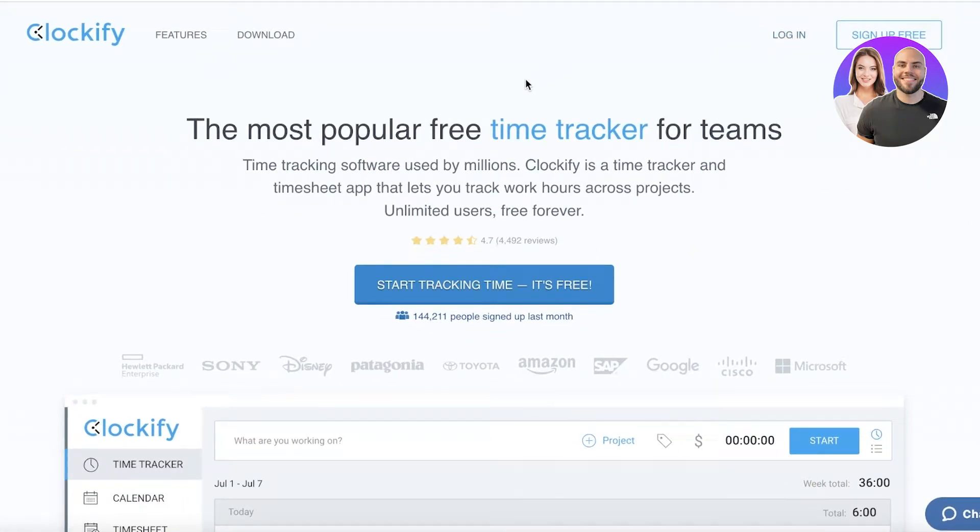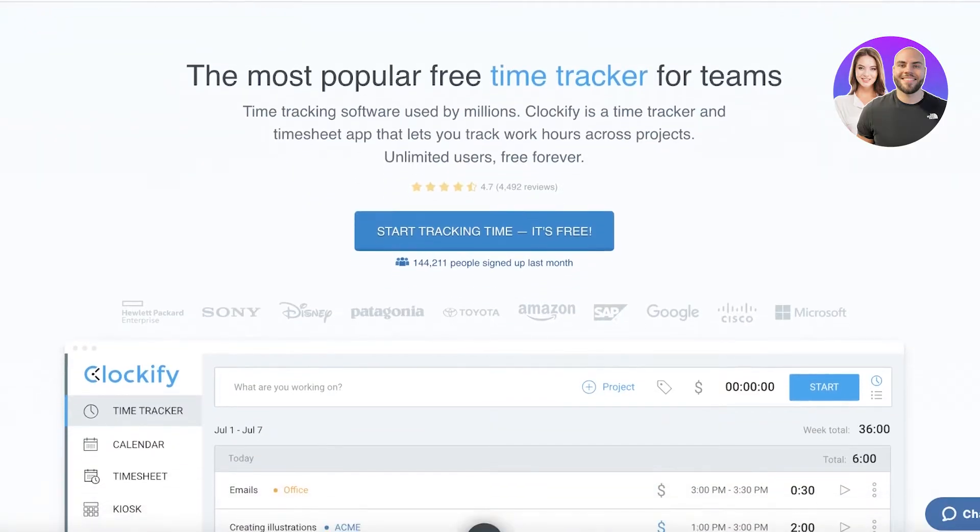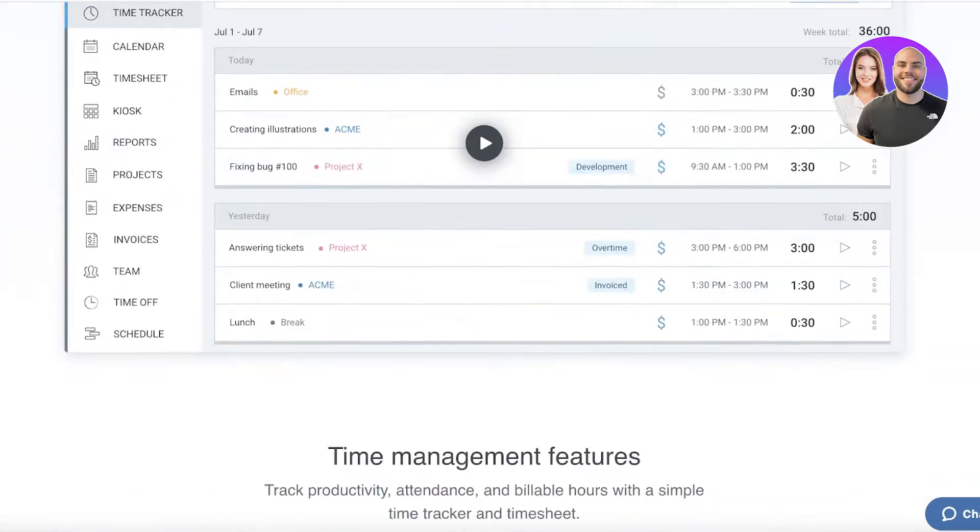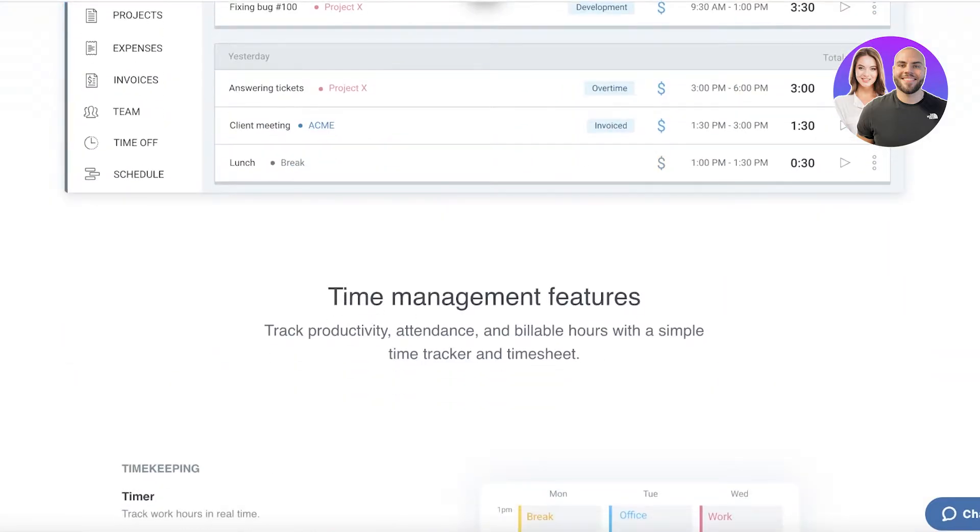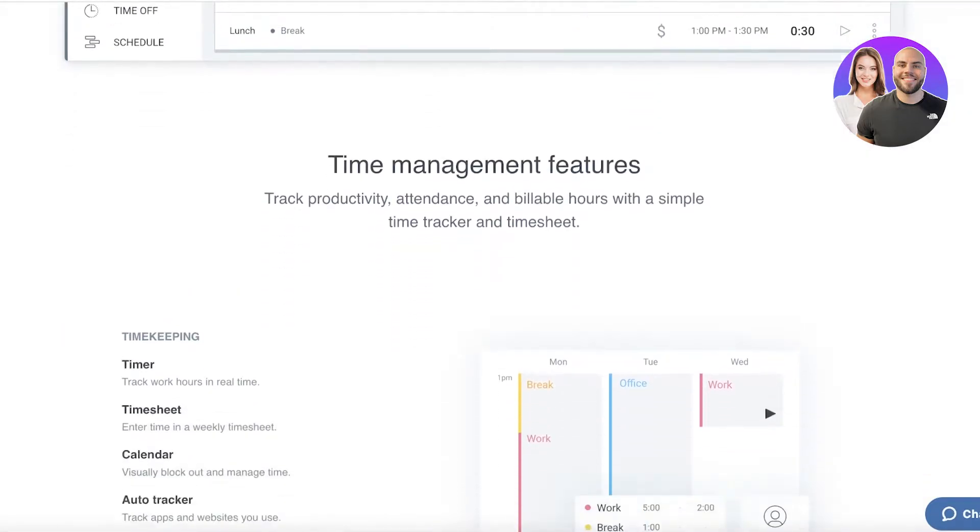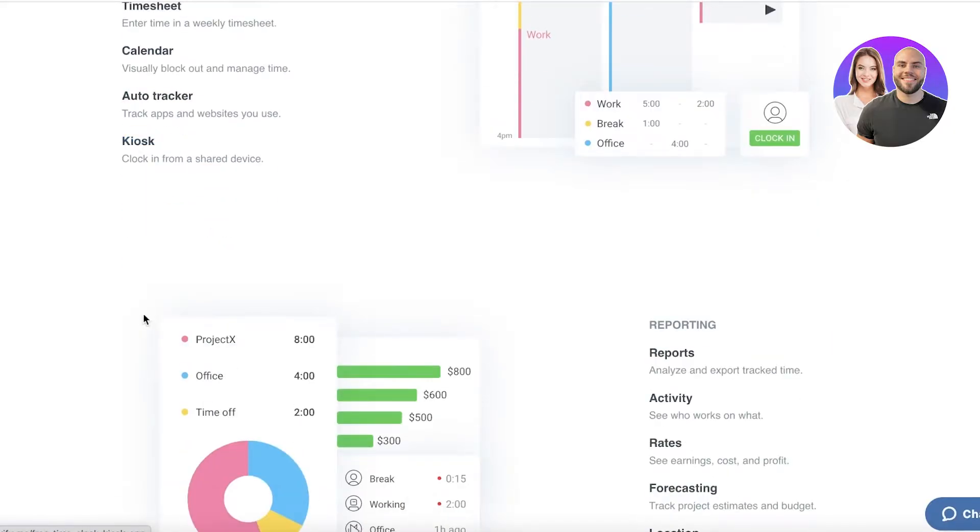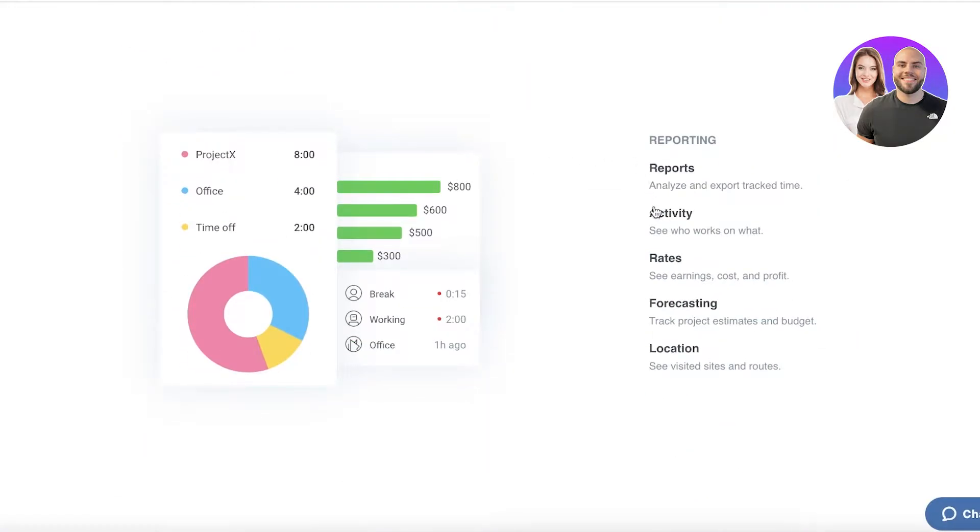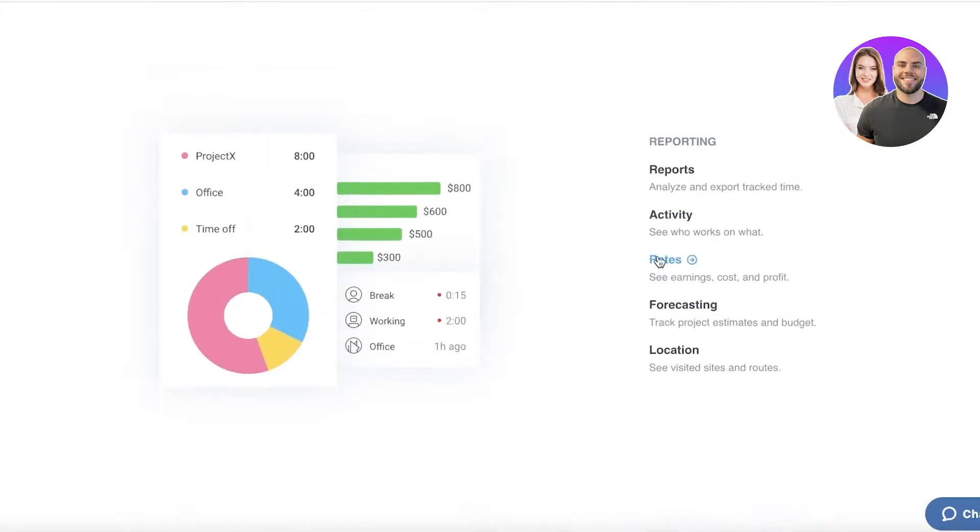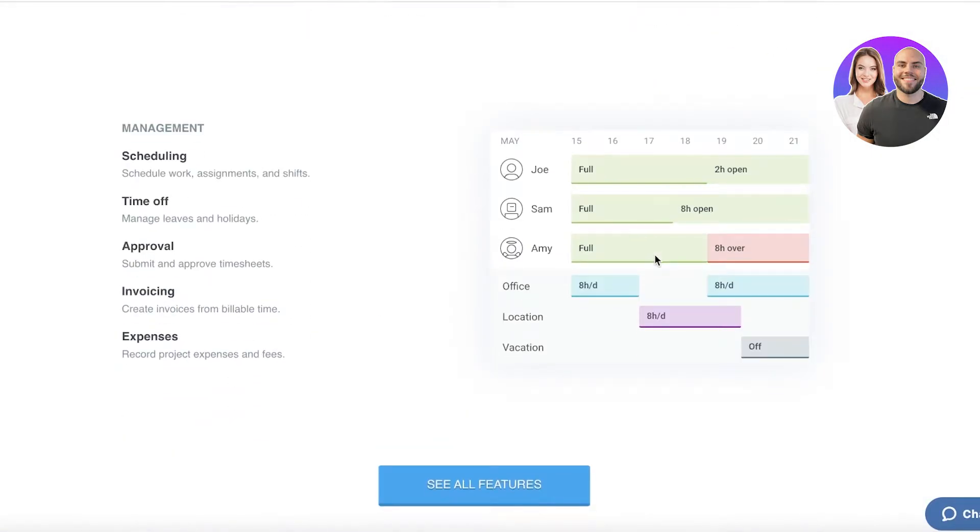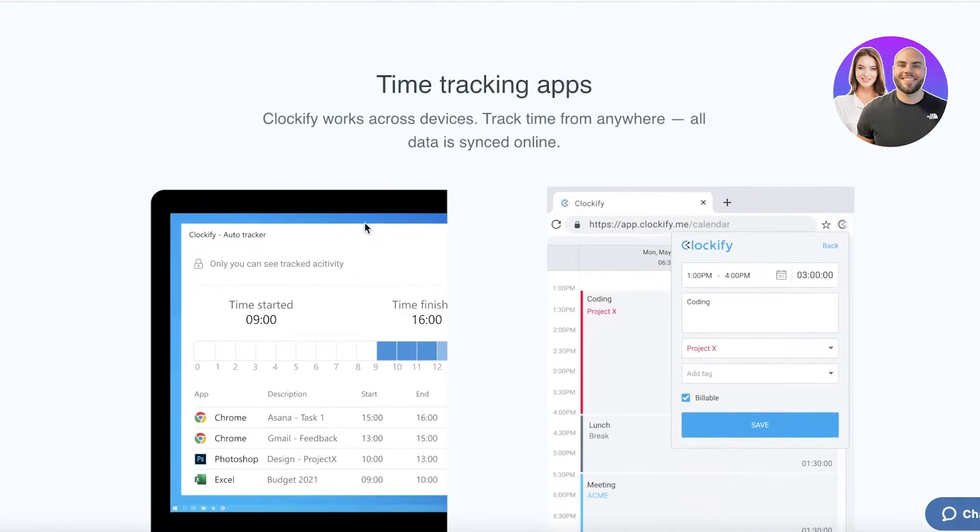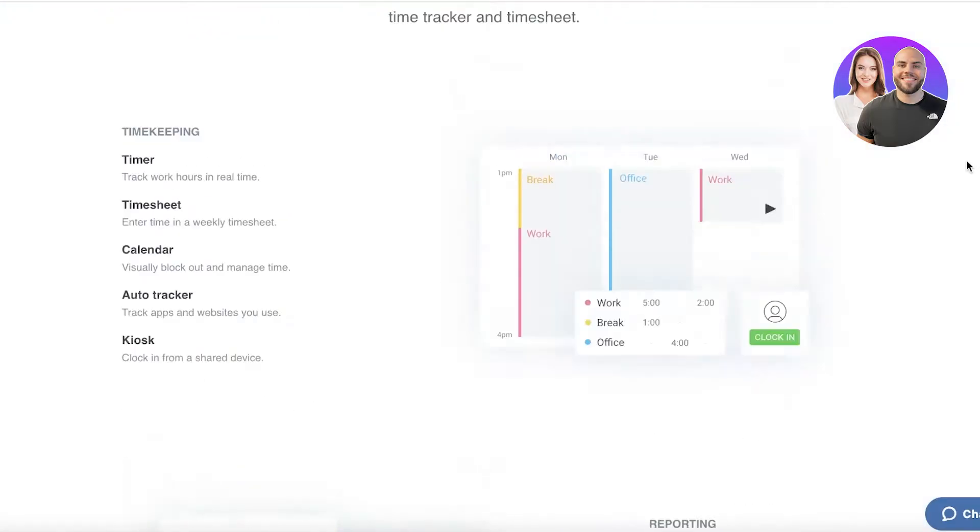Now Clockify is a free to use online time tracking service that allows you to track your time, create timesheets, and log your work hours for project or permanent work. It's an amazing platform with time management features like timers, timesheets, calendars, automatic tracking, and kiosk. You have basic reporting functions, scheduling tools, time off approval, invoicing, and expenses.